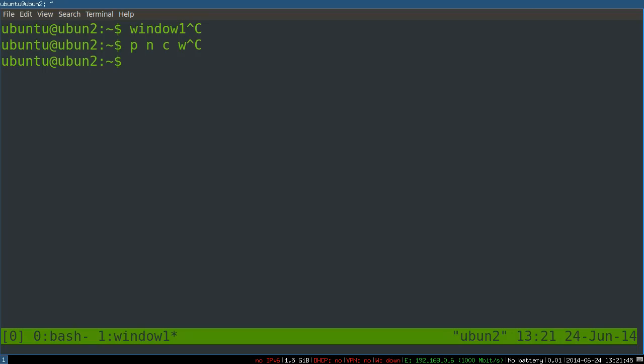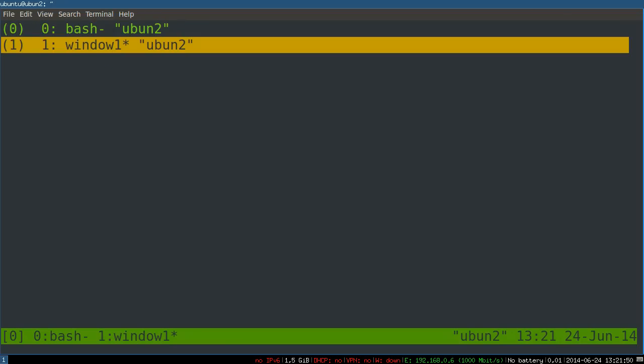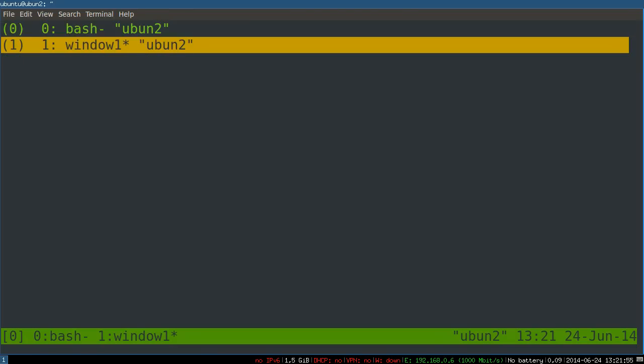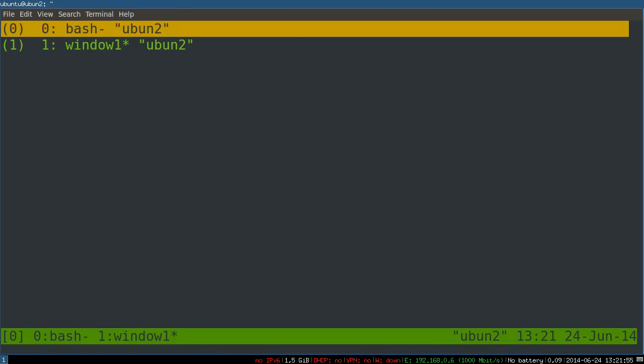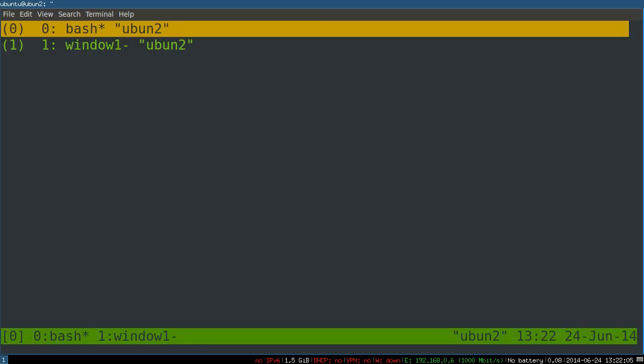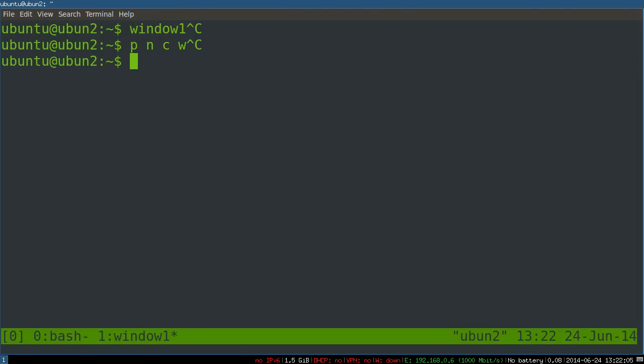If we do control B W it lists the open windows. This gives you a scrollable selectable list, you can go into those, these are your open windows. We want to go back, you can see that's our first window. Now if we go control B W again you can go to the second window. Control B P for previous brings us back.